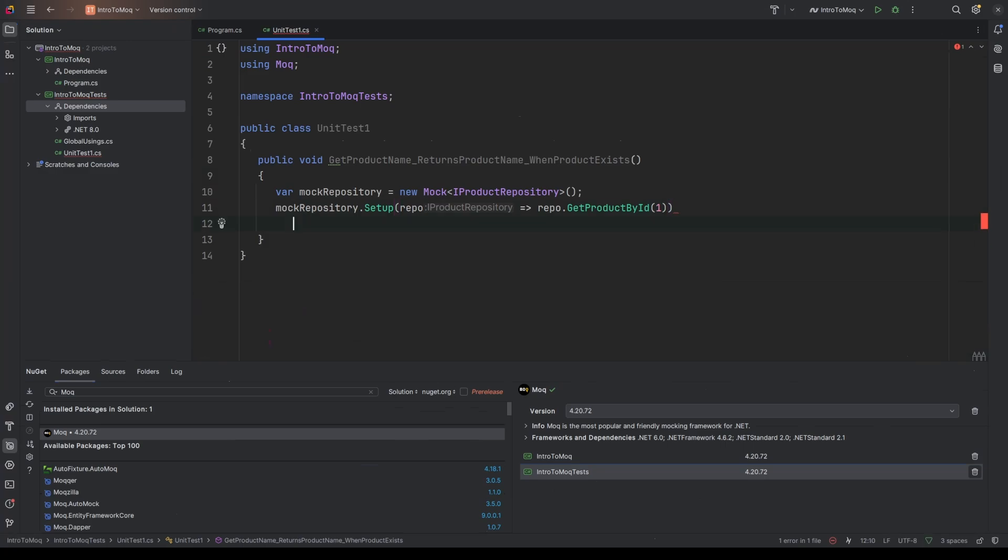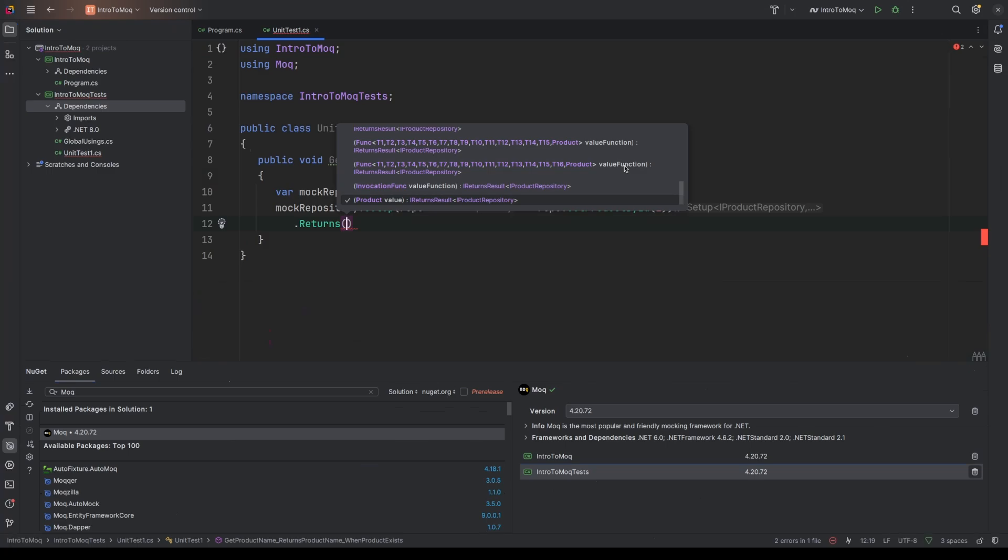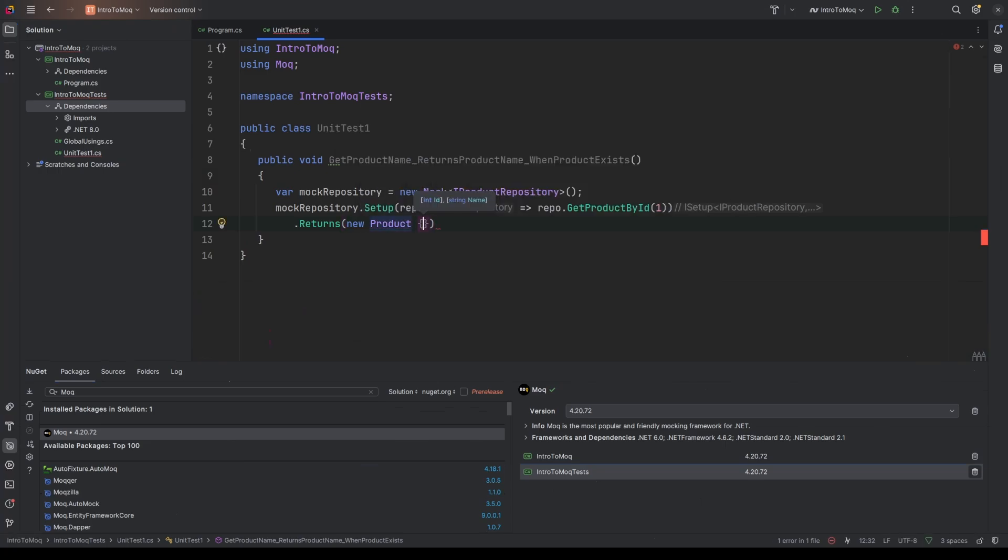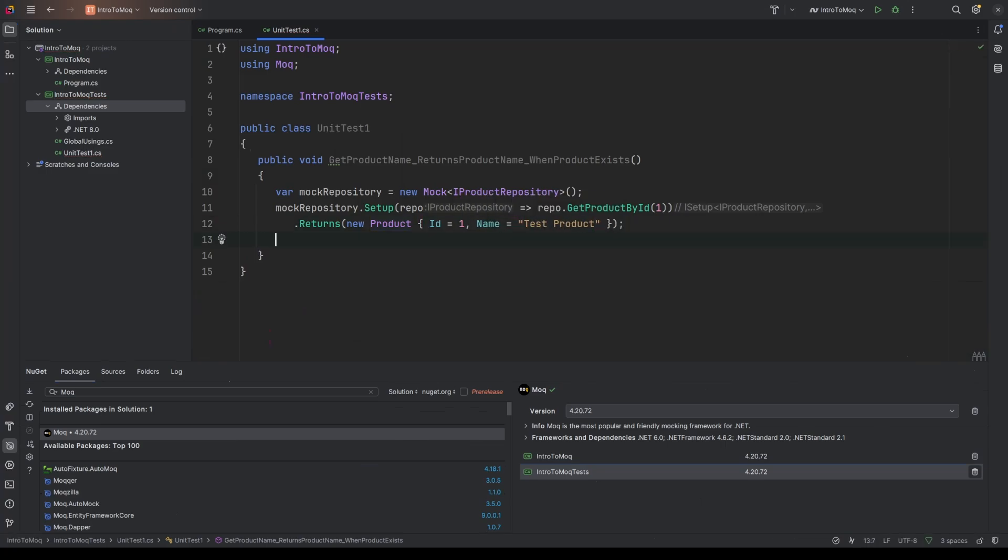So we haven't quite finished there. We've called setup, but then we also chain on some other stuff. So I can also then say returns to govern or to dictate how we return from that function. So we can pass in an object for this. And I want to say that when I call this function, it's going to return a new product. And then I'm also going to set up that product with some values. So the product ID property is equal to 1 and the name property is equal to, I'll just call it testProduct.